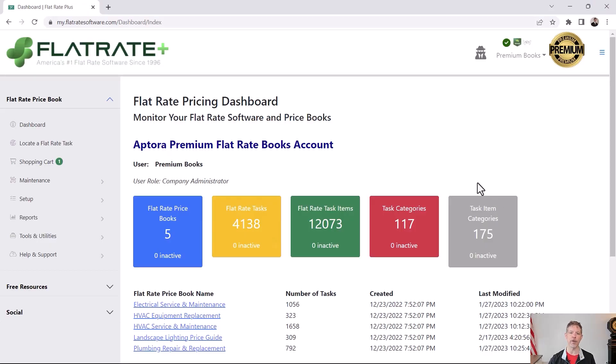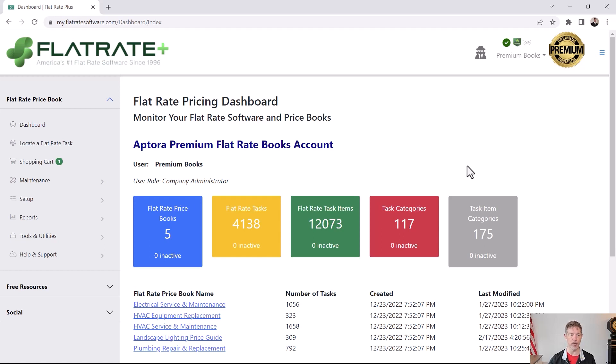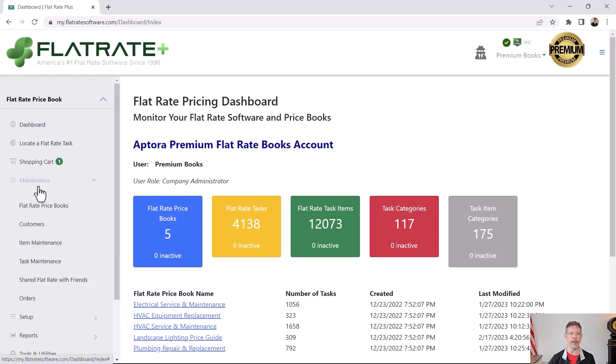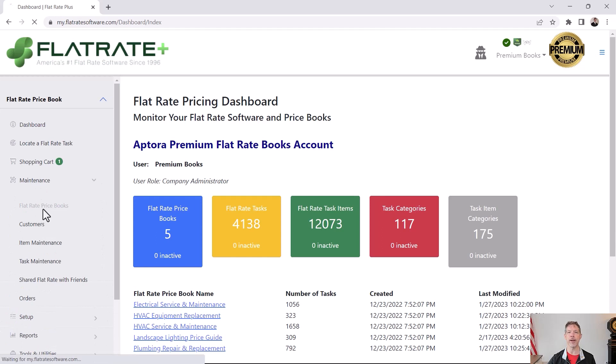When you log into the software you might log into this page or another page depending on your preference. To get to the flat rate book list we're going to click maintenance flat rate price books.